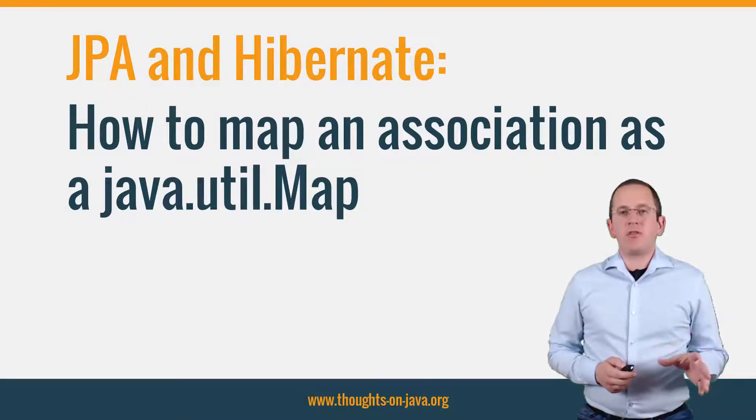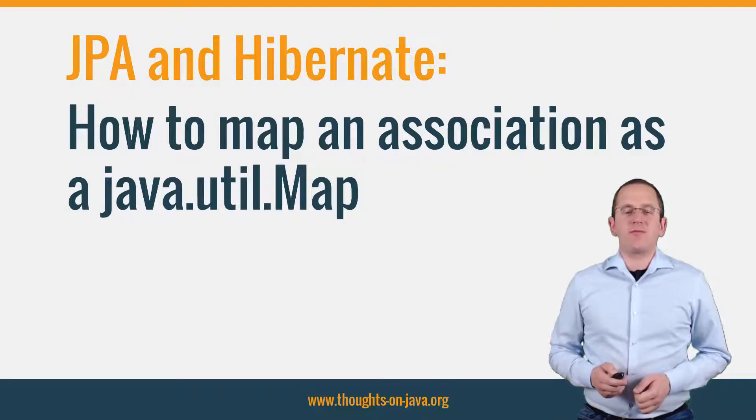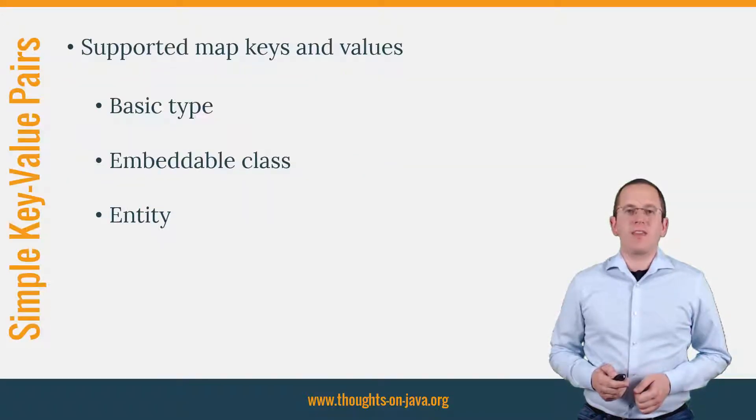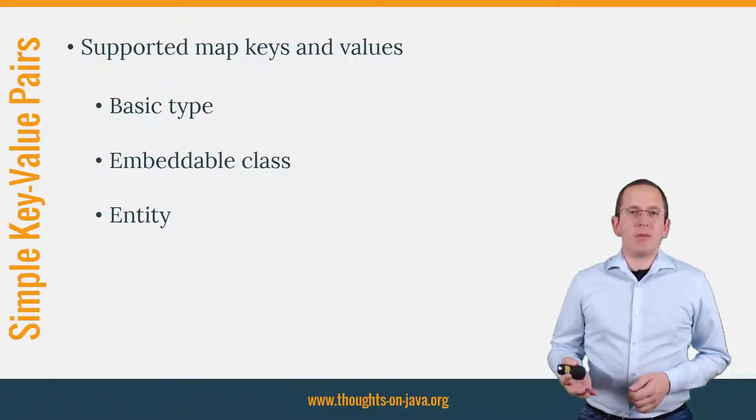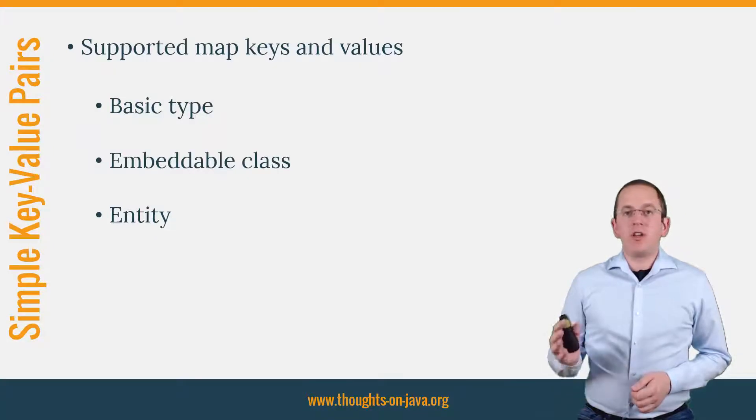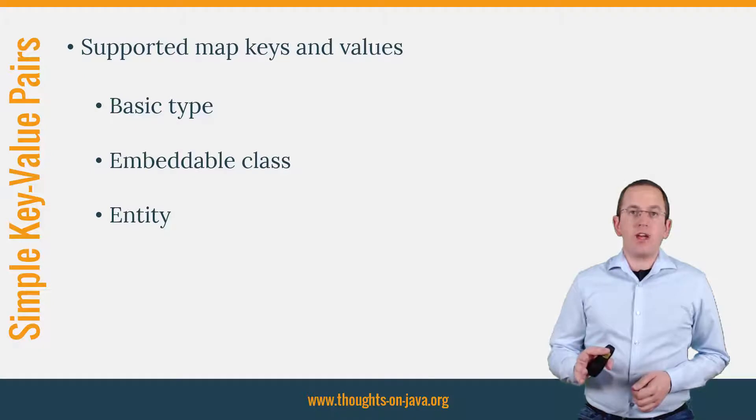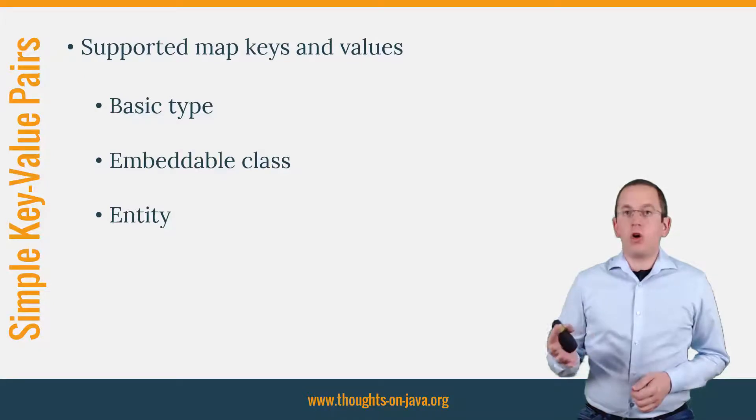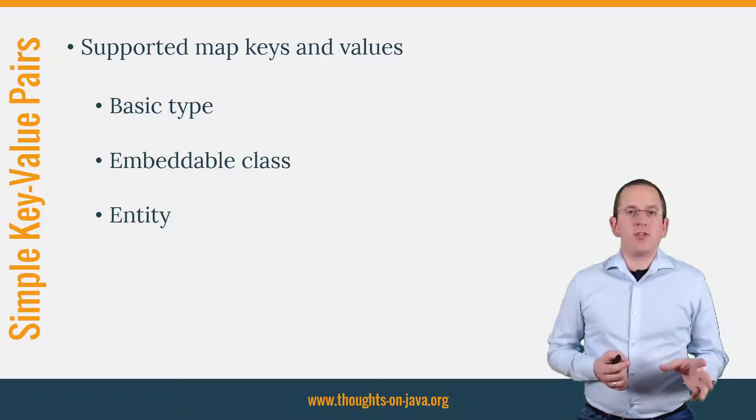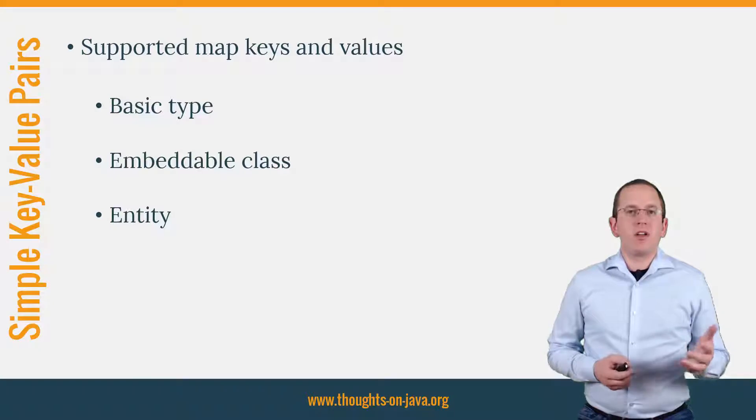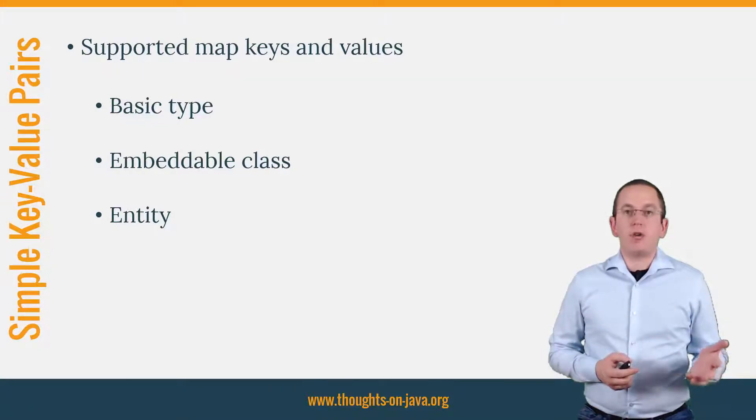The mapping definition requires just a few additional annotations. The basic mappings are pretty simple. JPA and Hibernate allow you to map a collection of elements or an entity association to a java-util-map. The key and value of the map can be a basic type, an embeddable class or an entity.